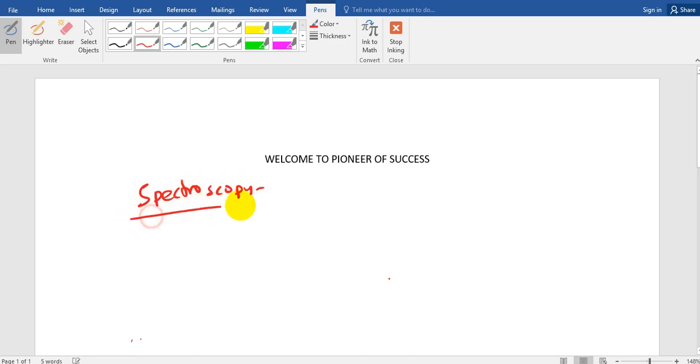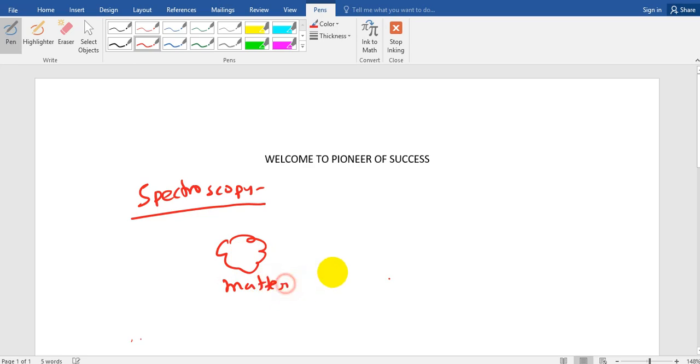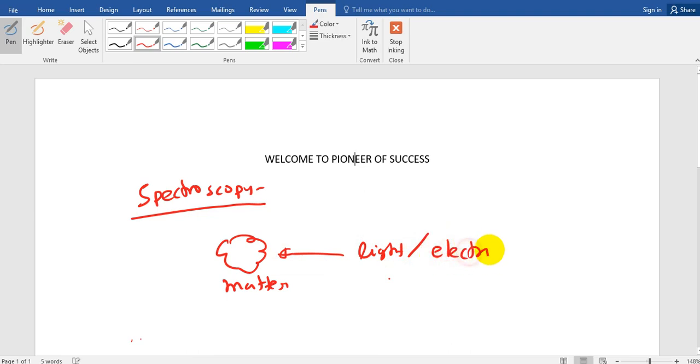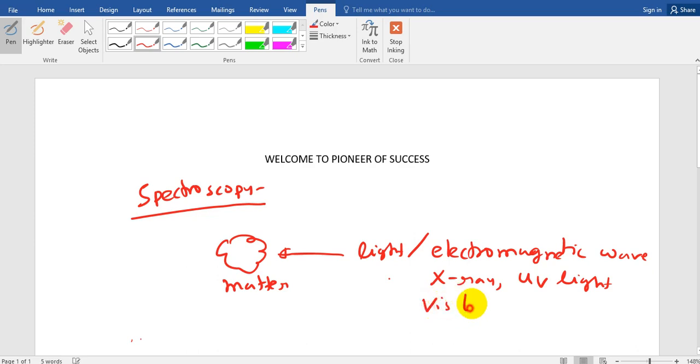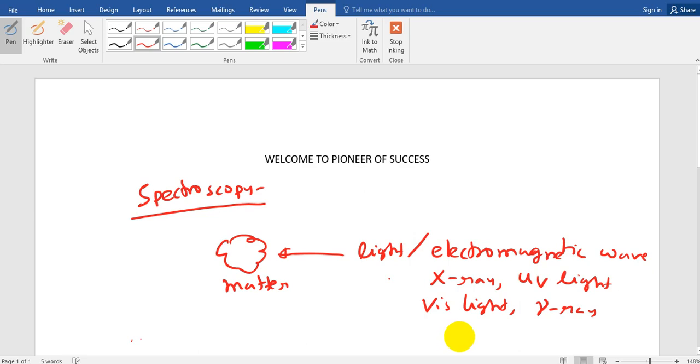Now what is spectroscopy and what is the use of spectroscopy? Suppose you have a matter, this is a material, now you put light on it. Either light or other electromagnetic wave. Now what are electromagnetic waves? That may be X-ray, that may be UV light, that may be visible light, that may be gamma ray or some other electromagnetic wave.